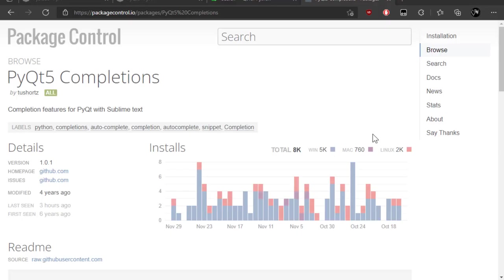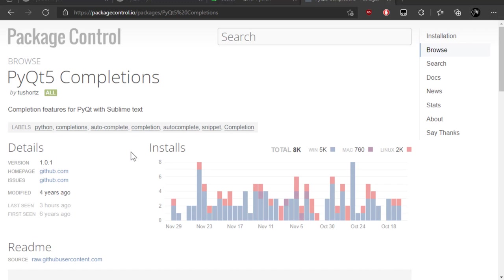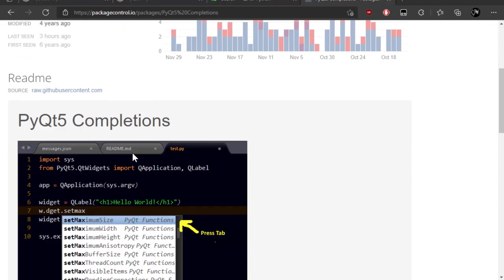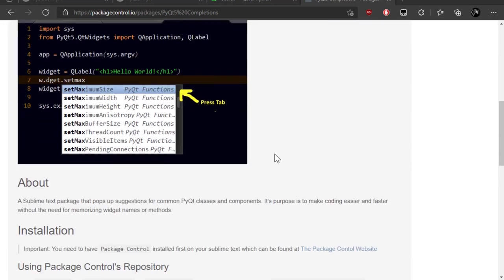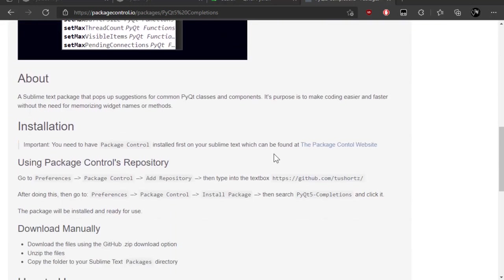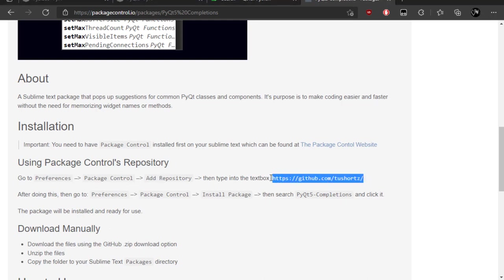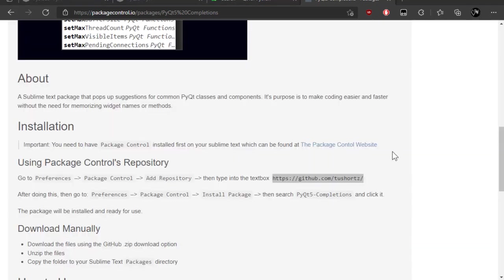I'm going to be using Sublime Text. I haven't mentioned that before, but I am going to be using Sublime Text. So, something that you could install in Sublime Text from Package Control is PyQt 5 completions. Even though it says PyQt 5, the class names are the same. So, this will help you autocomplete some class names. So, the way to install it is you go to Preferences, Package Control, and you do Add Repository, and then you paste this link in there. I'm going to show you very quickly how to do that.